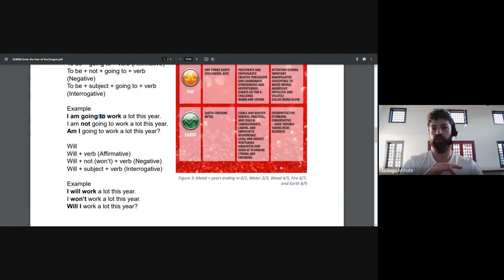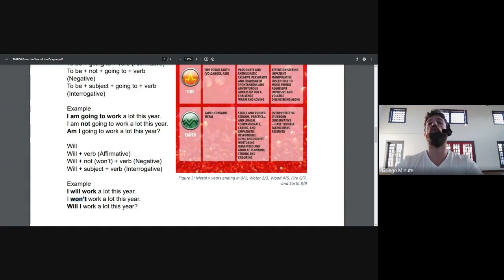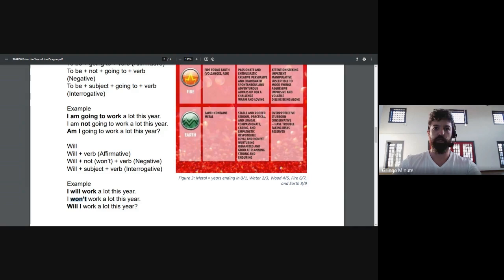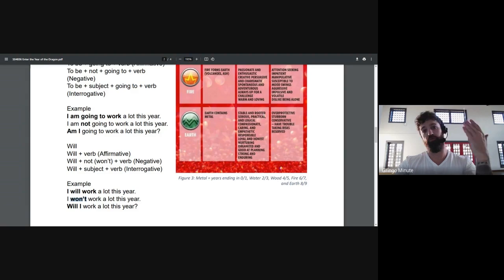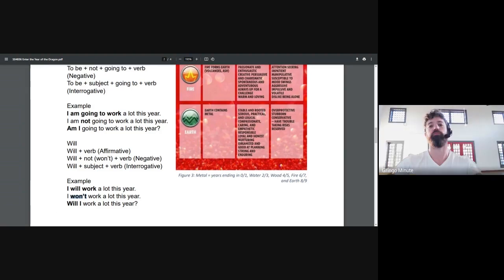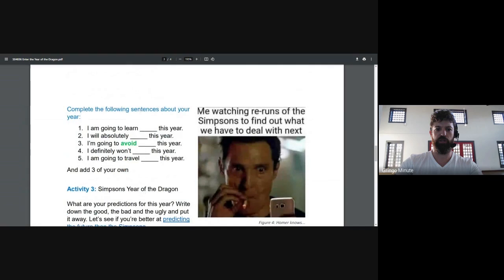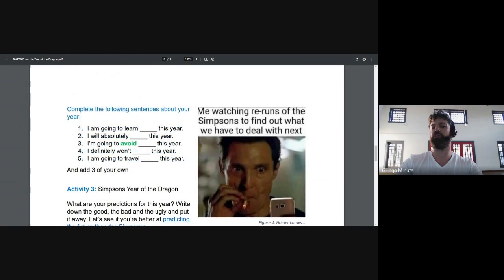And number three, the third mistake that I hear is with the negative form. Where I will sometimes hear I don't will, I willint, but won't seems to disappear from my students' minds sometimes. Remember, it's a mixture of will with don't, won't. Let me see what else do I have for you guys. Some bonus questions to practice, then add your own, which are always the most important.